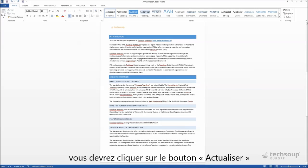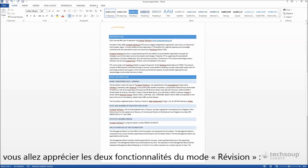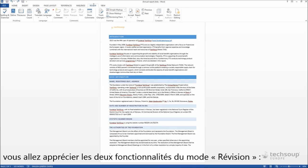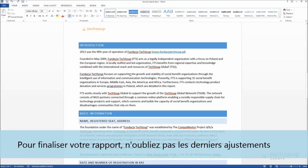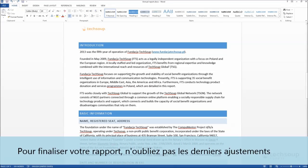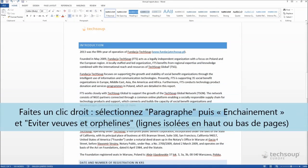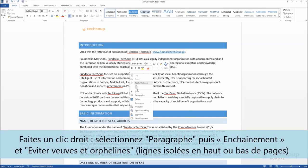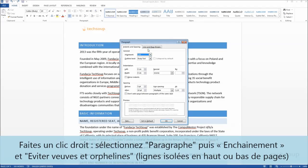Last but not least, while working on a document with another person, you'll surely appreciate two buttons hidden under the Review tab: New Comment and Track Changes. And don't forget to enable Widow/Orphan Control — right-click your mouse, pick Paragraph, then Line and Page Breaks, and make a tick.